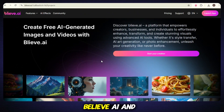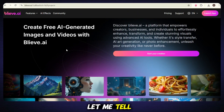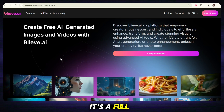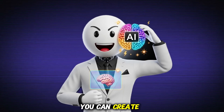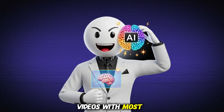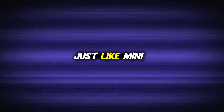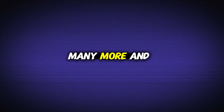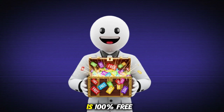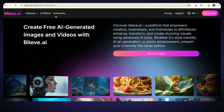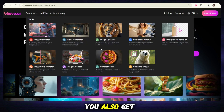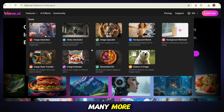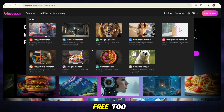Tool number one is Believe AI, and let me tell you, this thing is a full beast. It's not just a free video generator, it's a full creative toolbox. You can create videos with the most powerful AI video models, just like Minimax, Kling Pro, and Hanyuan, and many more. And all of this is 100% free. It's not only about video — you also get image generation, image upscaling, and many more. And yes, all of that is free too.